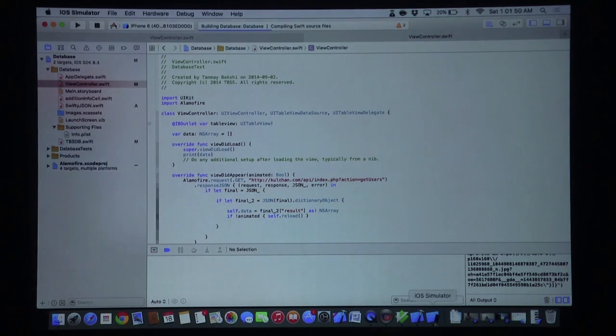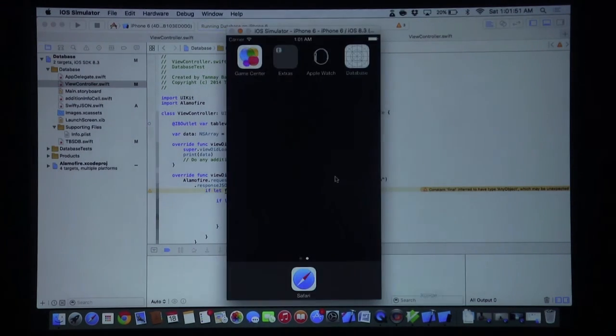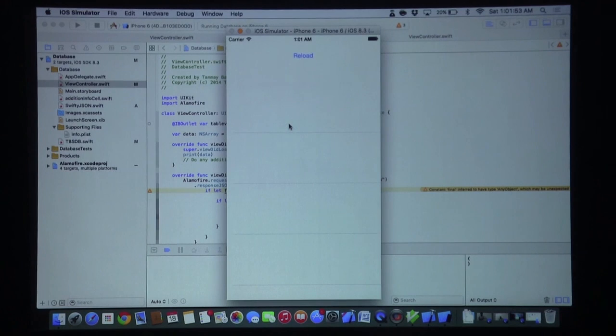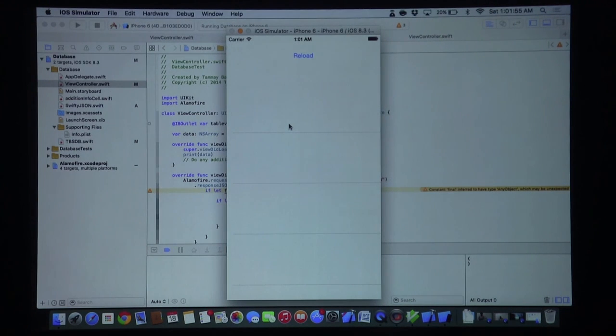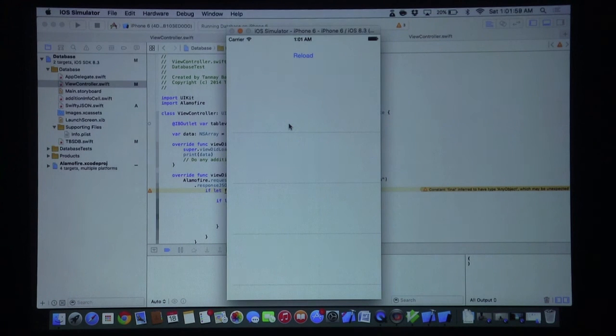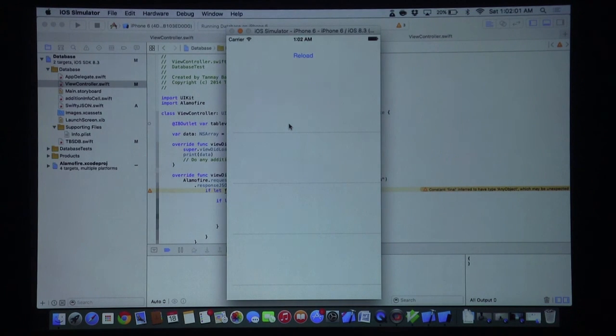As you can see, in just a second here we should get all the entries in our table view and we should be able to scroll through them. There we are, it fills up our table view.